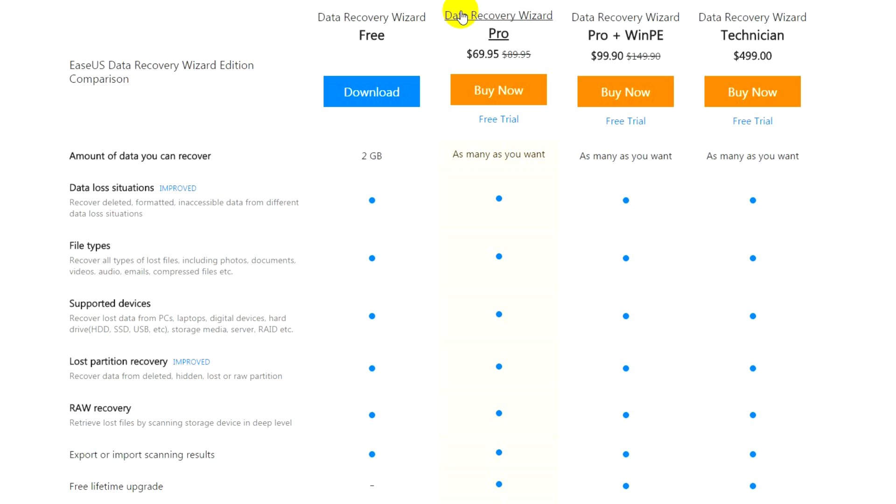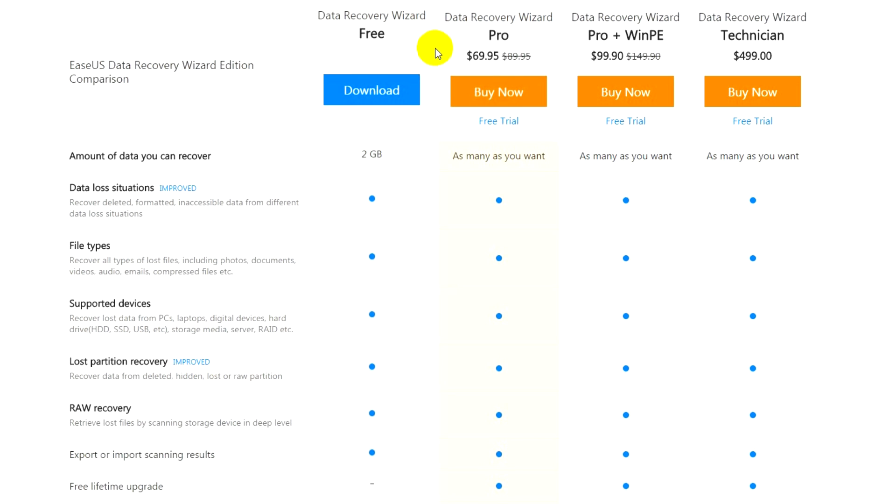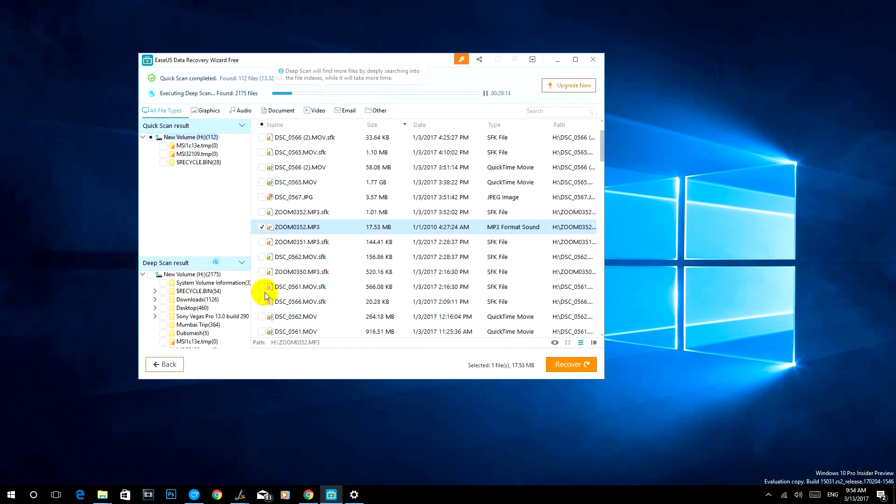We are just showing you the demo of how the recovery works. In the free version also we recovered up to 2 gigabytes of data. That is the detailed review of the Easeus Data Recovery Wizard which helps in recovering deleted data from your hard disk, external pen drives, and deleted partitions.